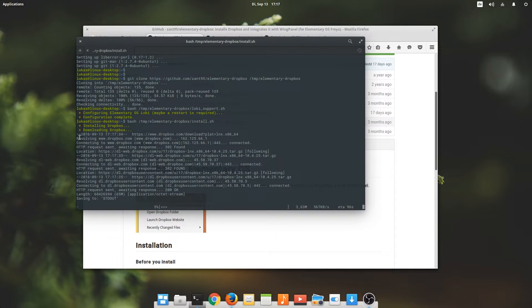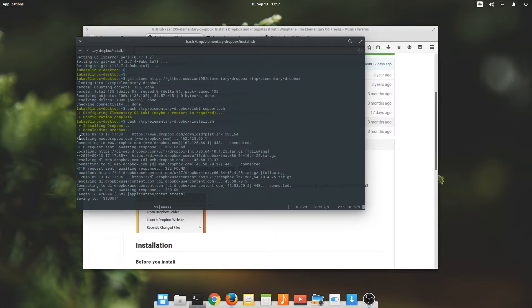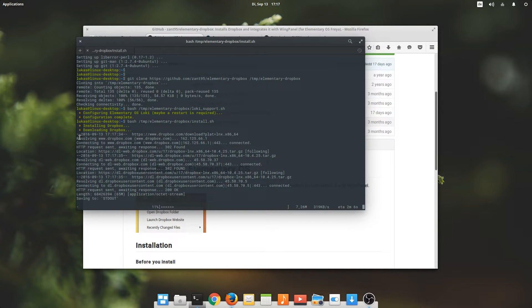So this will download Dropbox and install Dropbox for you. It'll automatically download the latest version of Dropbox. It seems like this is going to take roughly one and a half minutes, which is why I'm going to cut and then jump back to where we were.